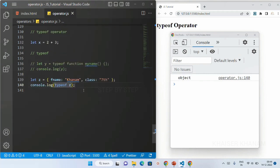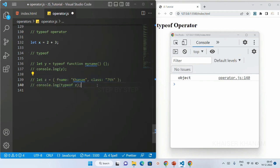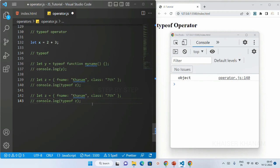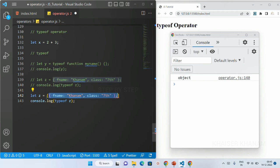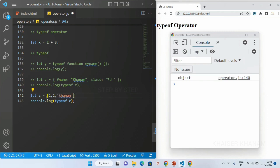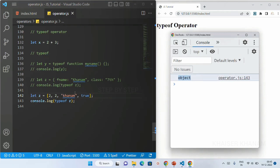We also saw that for null we are getting the data type as 'object' — as I told you that is just a bug in JavaScript. We have arrays as well. Inside arrays we can store numbers, strings, boolean values, but the data type of arrays will also be 'object' because in JavaScript arrays are treated as objects. Arrays are represented using square brackets and you can store any type of value inside. You can see for arrays we are also having the data type as 'object'.